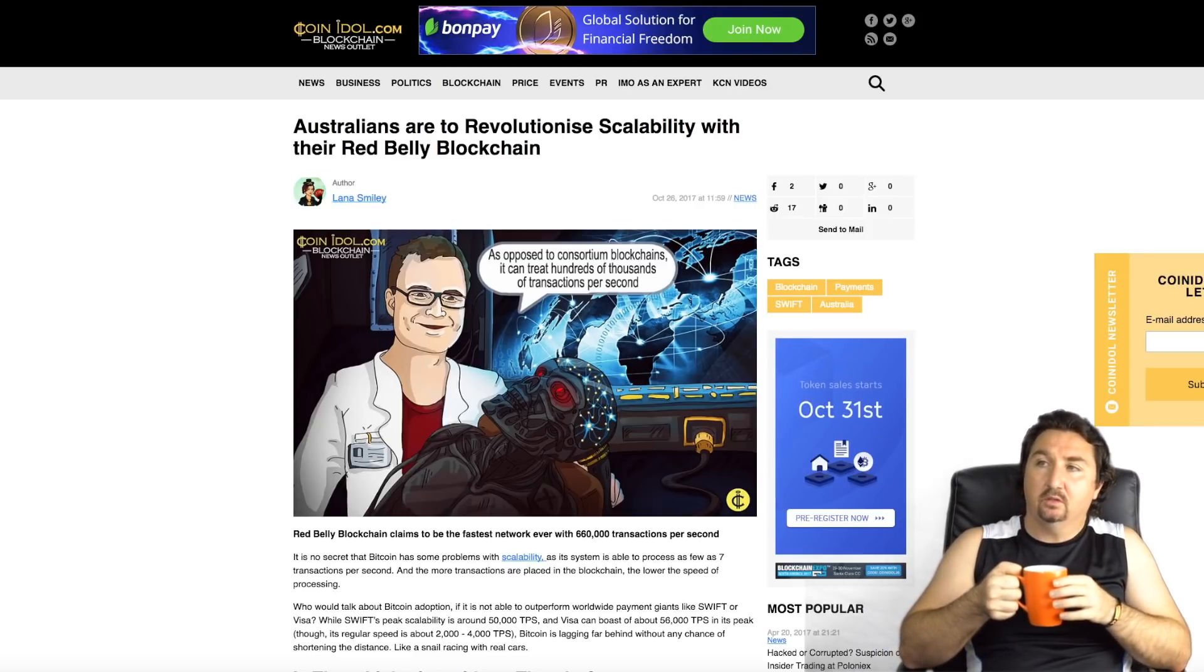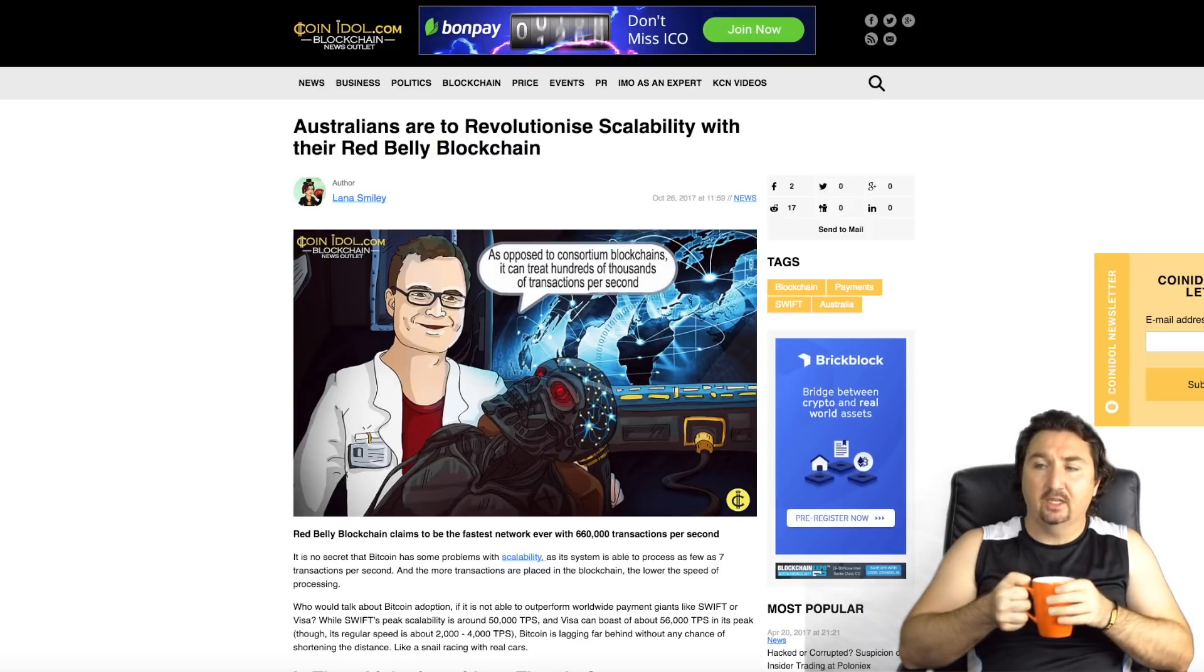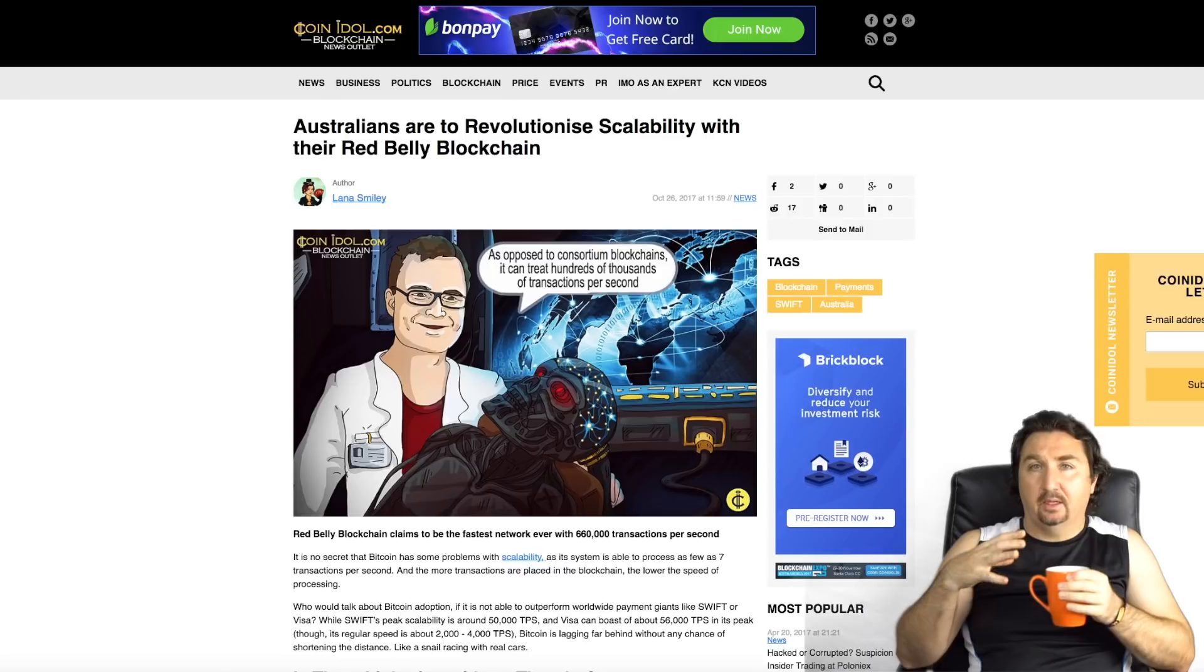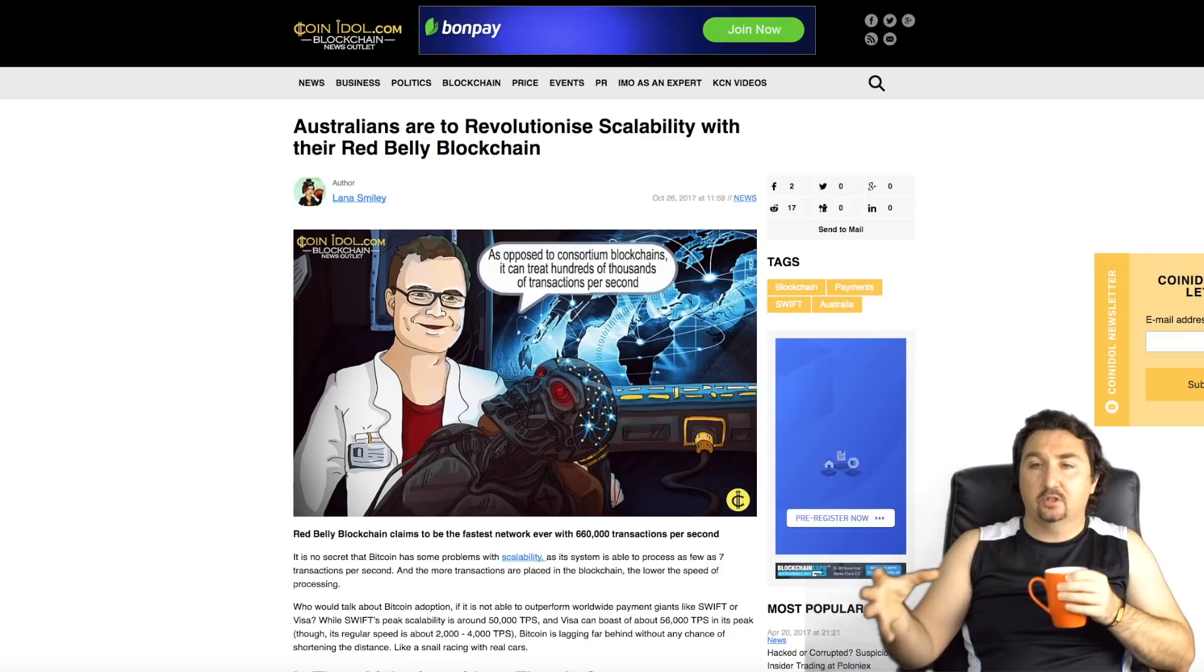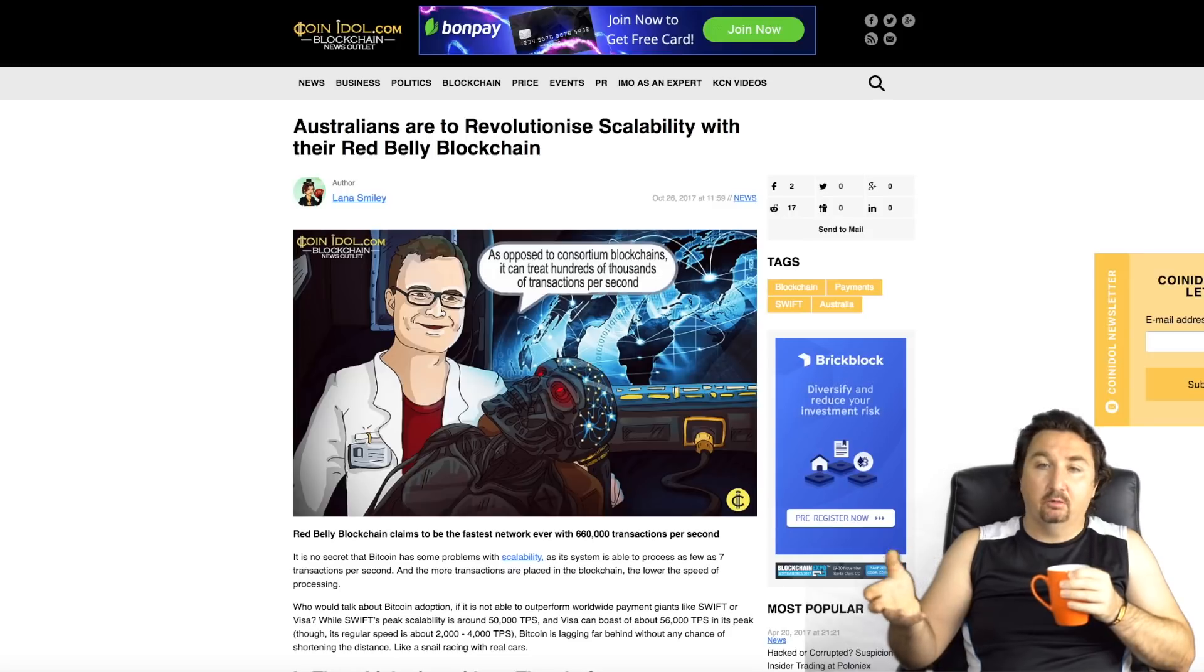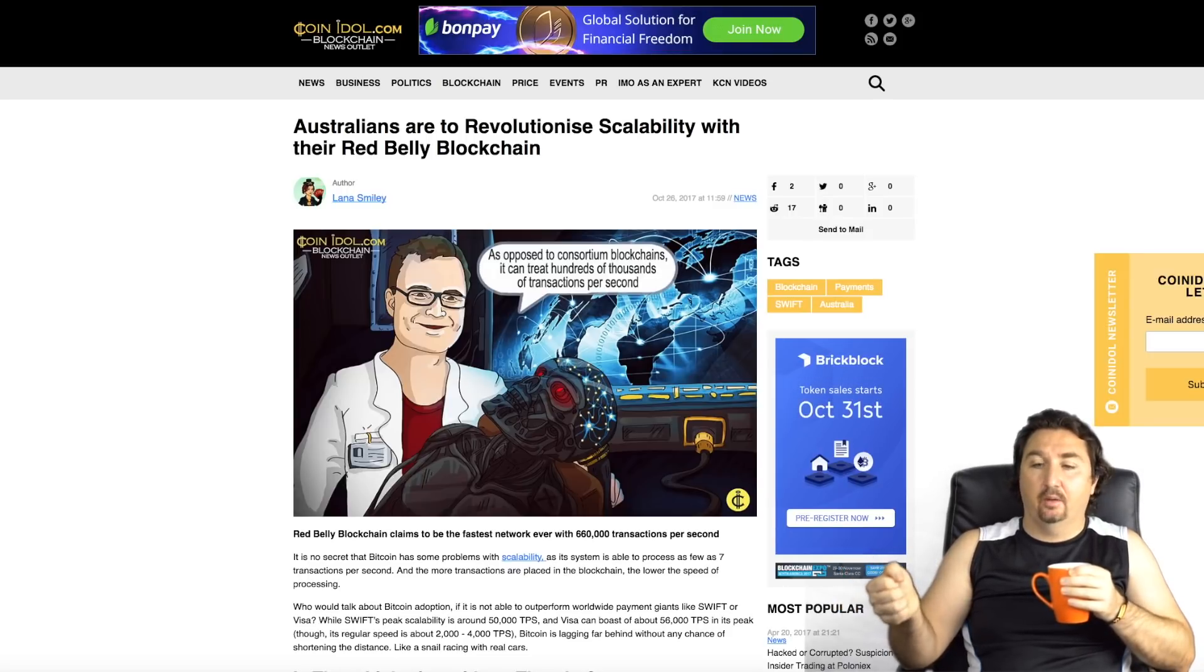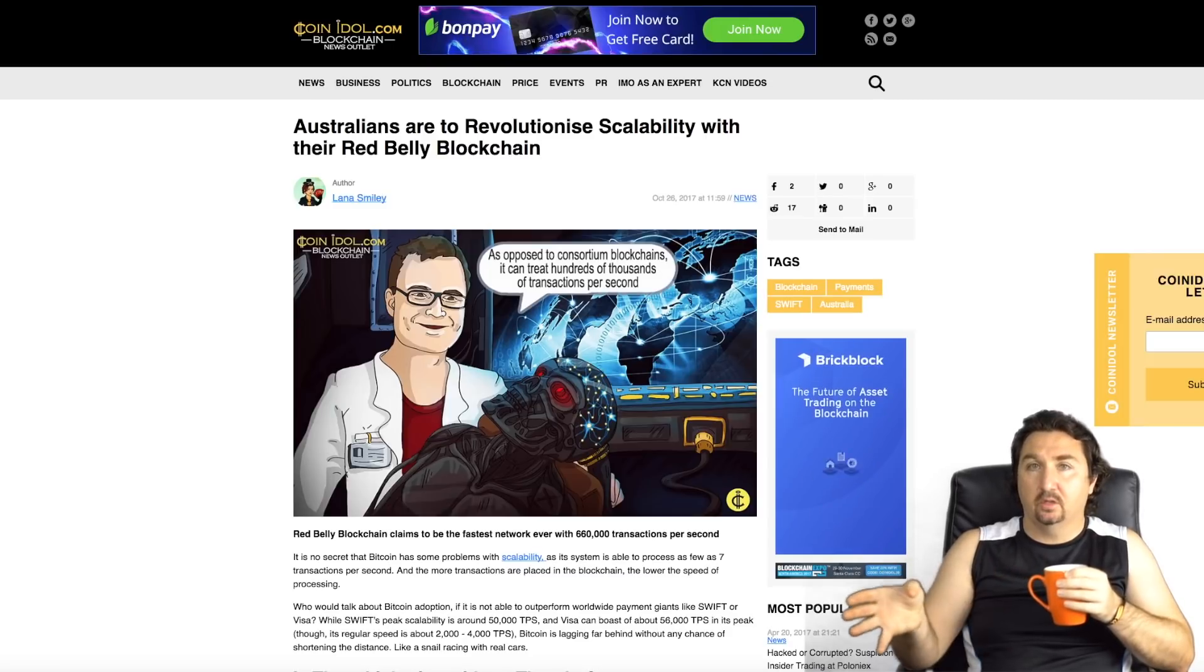The next thing I wanted to show you was this article here by Coinidle.com titled Australians Are to Revolutionize Scalability with Their Red Belly Blockchain. Again, their focus it seems to be from the things that I've read including the white paper is that the focus of the Red Belly Blockchain is actually consortiums and enterprise.